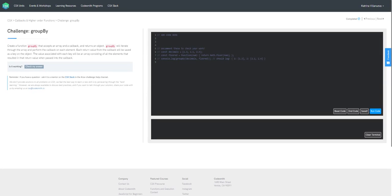Hello, this is the solution video for the challenge GroupBy. Our prompt asks us to create a function GroupBy that accepts an array and a callback and returns an object. GroupBy will iterate through the array and perform the callback on each element. Each return value from the callback will be saved as a key on the object, and the value associated with each key will be an array consisting of all the elements that resulted in that return value when passed into the callback.